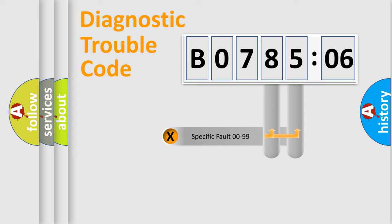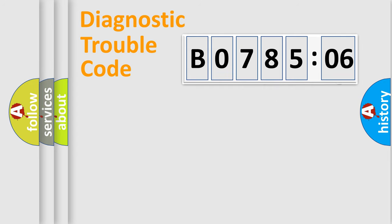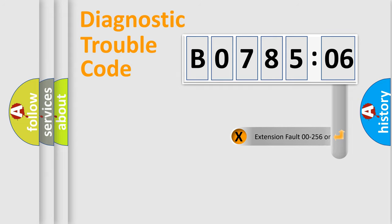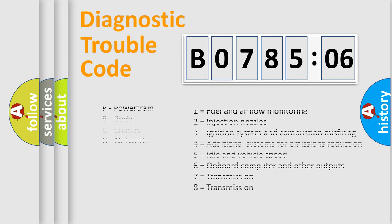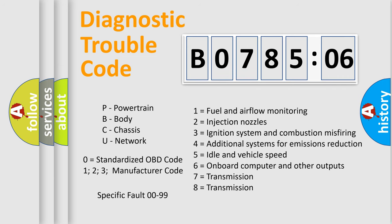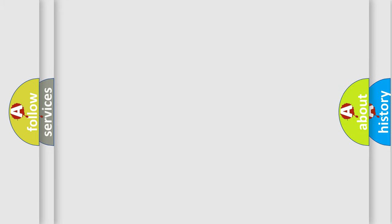Only the last two characters define the specific fault of the group. The add-on to the error code serves to specify the status in more detail, for example, a short to the ground. Let's not forget that such a division is valid only if the other character code is expressed by the number zero.